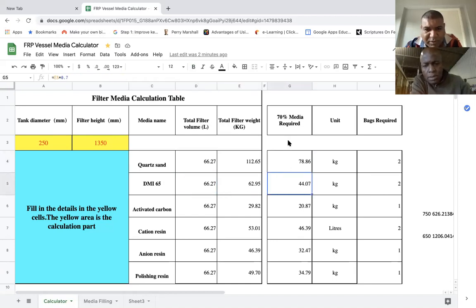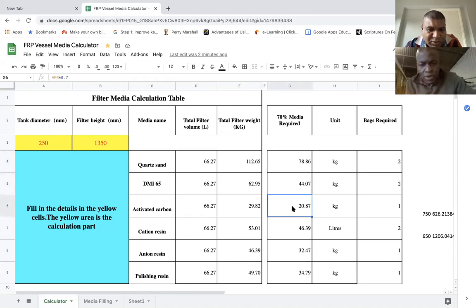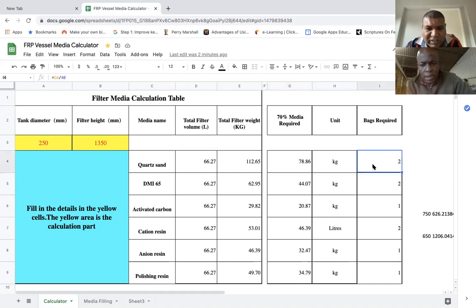For the DMI-65, it comes in 20 kg bags. The 70% required is 44 kg, so you need two bags, because DMI comes in 21 kg bags. For activated carbon, the 70% works out to 27 kg, which means you only need one bag.